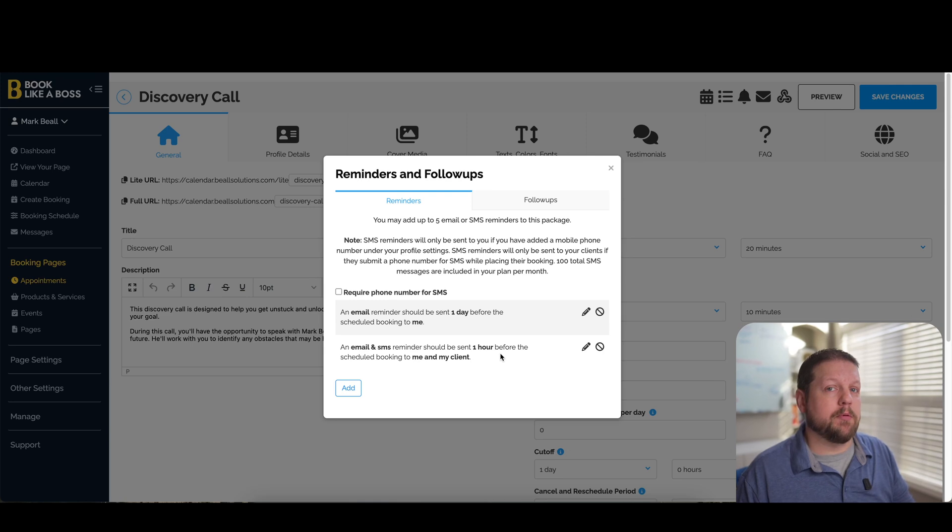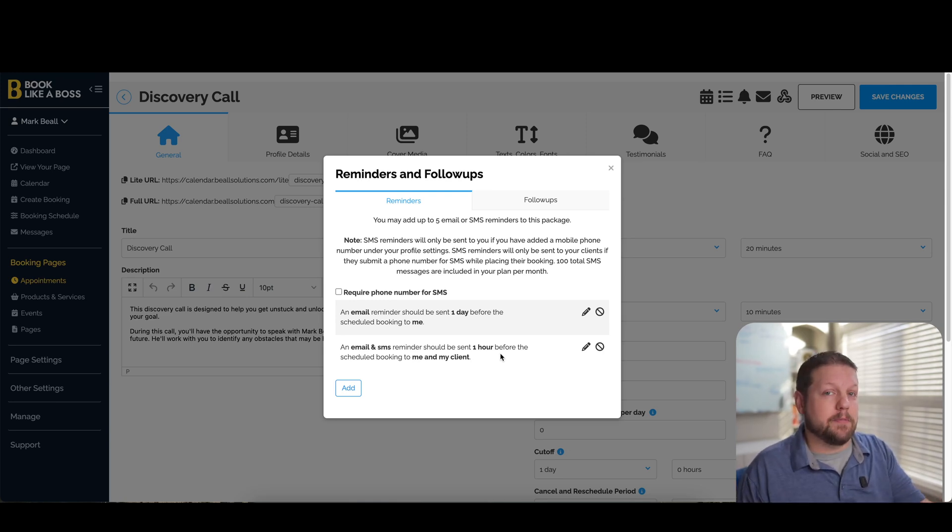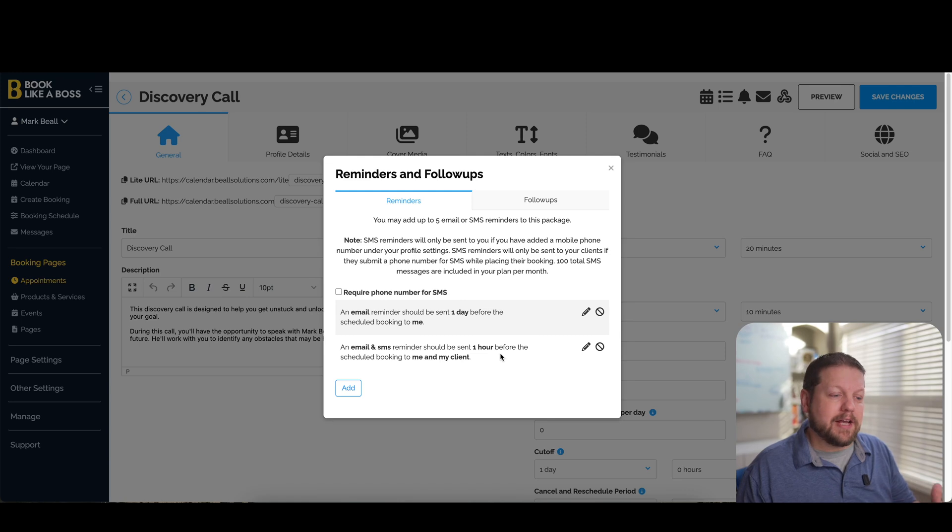So if you have a problem with people showing up to your calls, this can be a great way to get people to show up more to your calls with a nice friendly reminder.